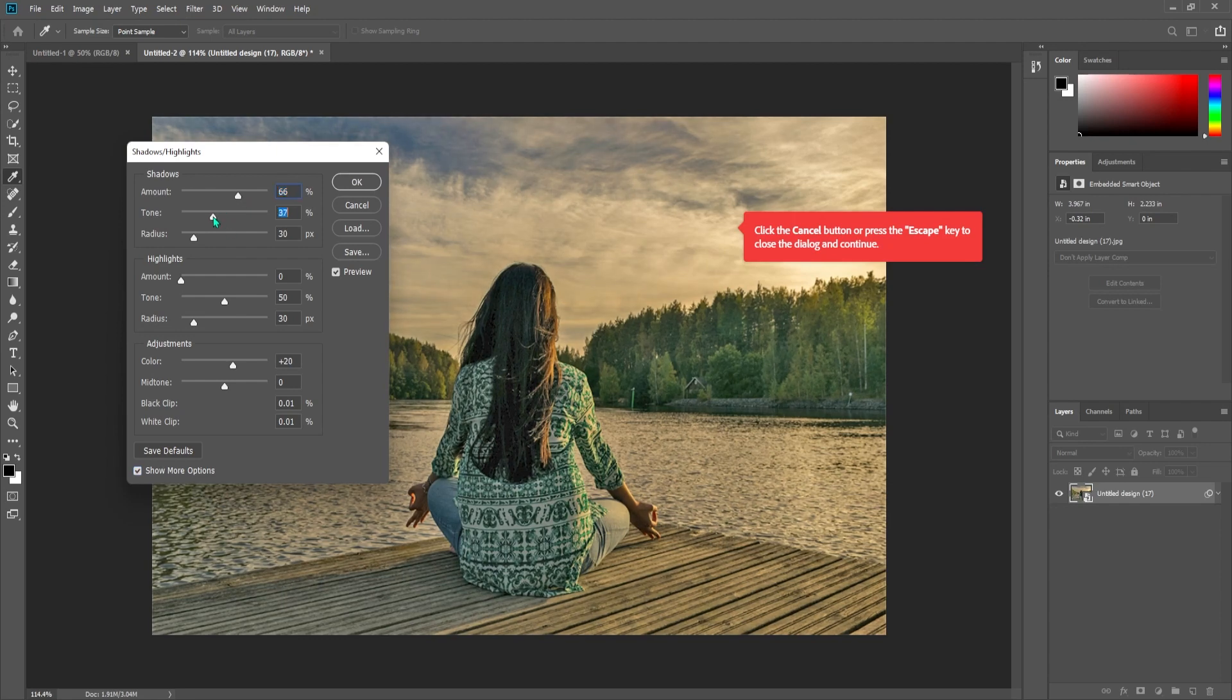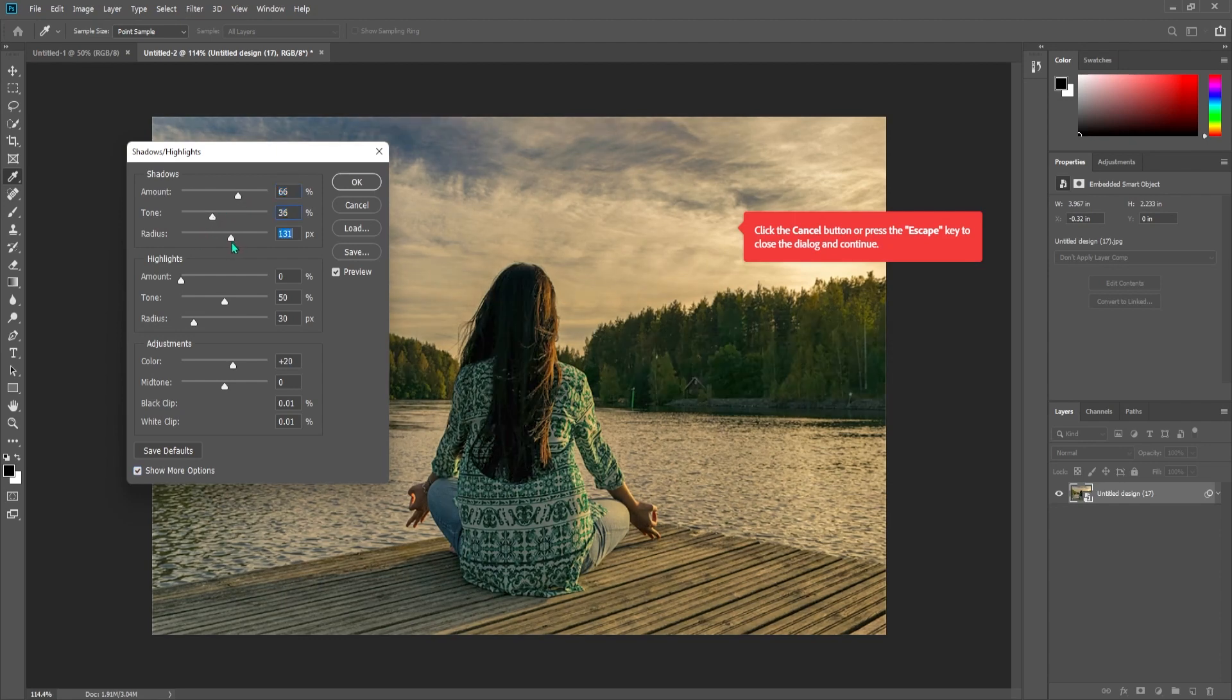You might also want to increase the color setting a bit to liven up your photo. Now that looks a lot better.